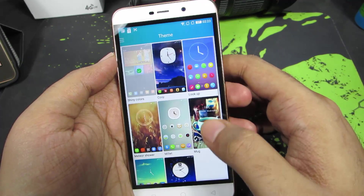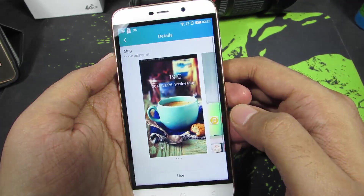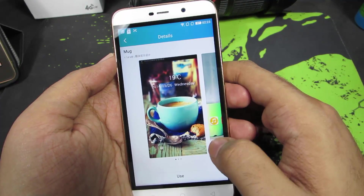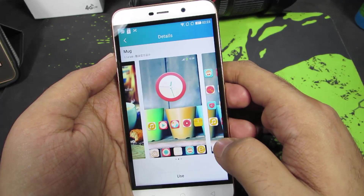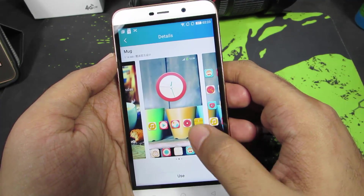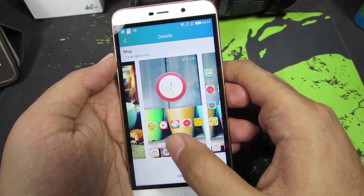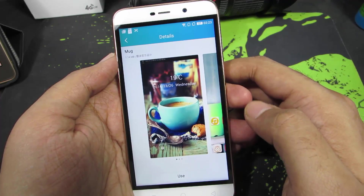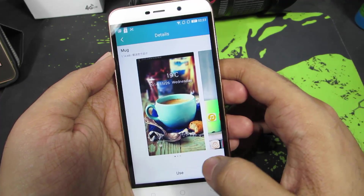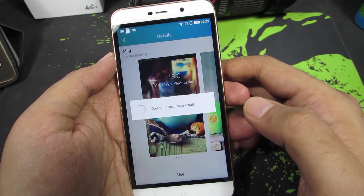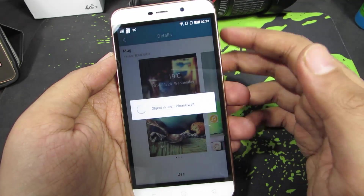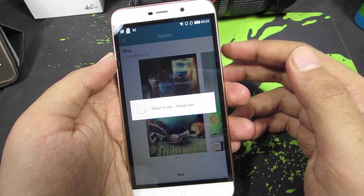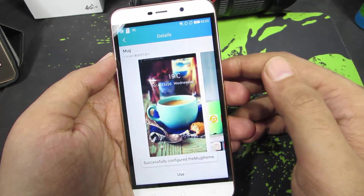You can simply select any theme and have a quick preview. This is the lock screen, this is the home wallpaper, and these are the icons. If you want to set this particular theme, simply press this button, press use, and this particular theme will be applied to your phone.